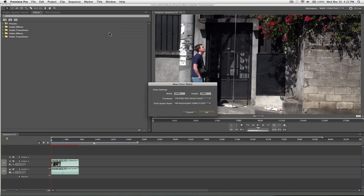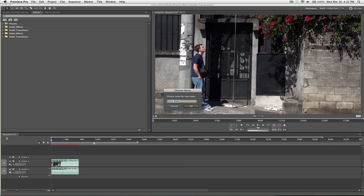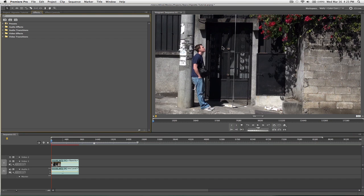Make sure it's the same size as your video footage, black is fine, and I'm just going to name it Black Matte.